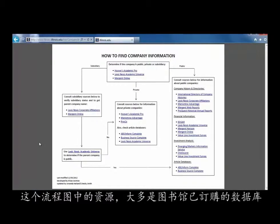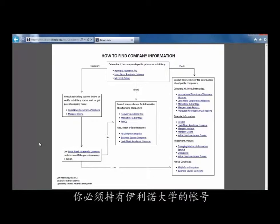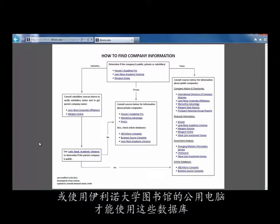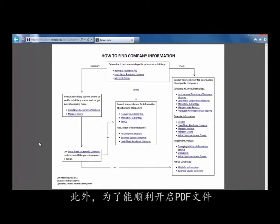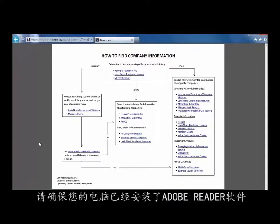Most of the resources on this flowchart are databases that the university library has paid for. You must be associated with the university or be on campus to access these resources. Also, make sure your computer has Adobe Reader installed so you can open PDF files.